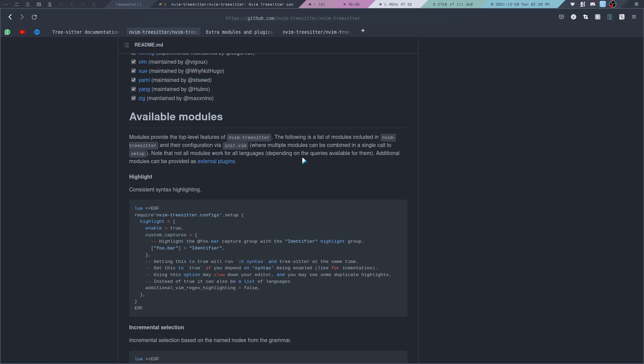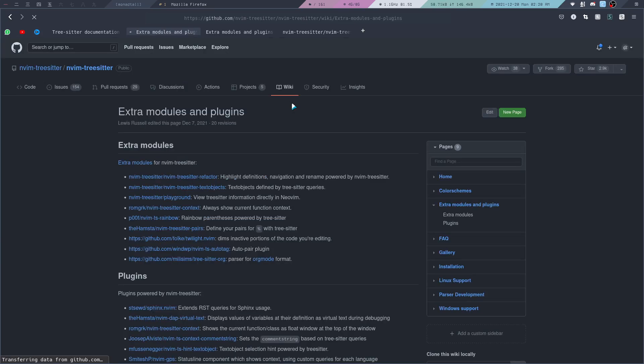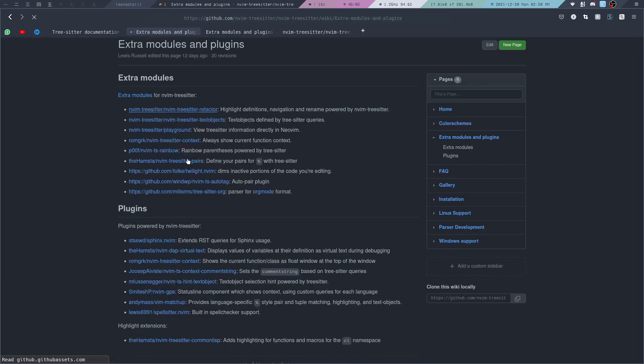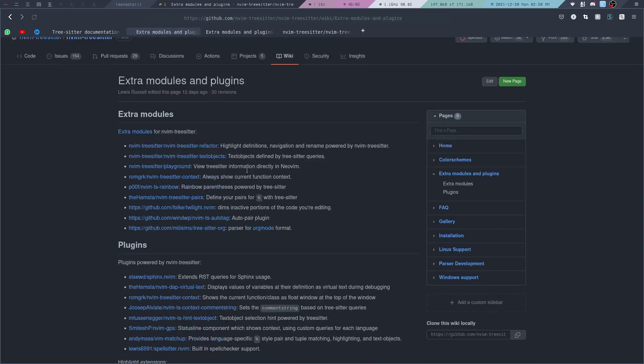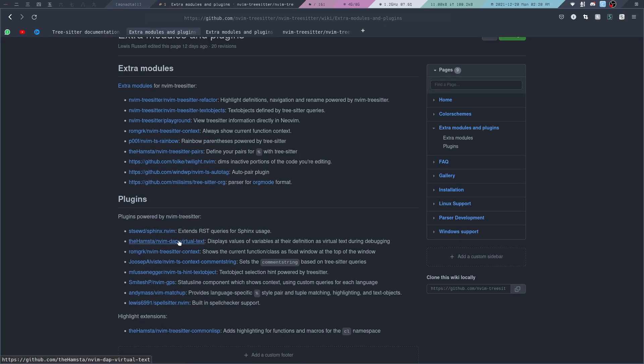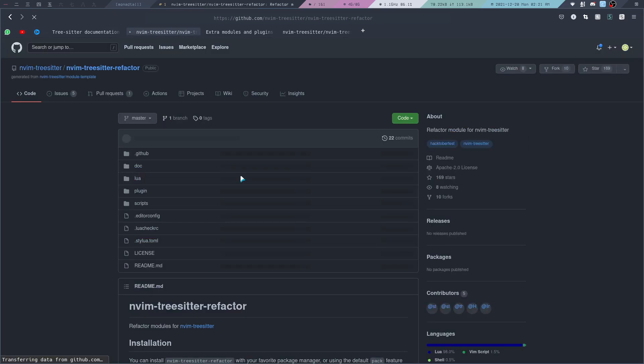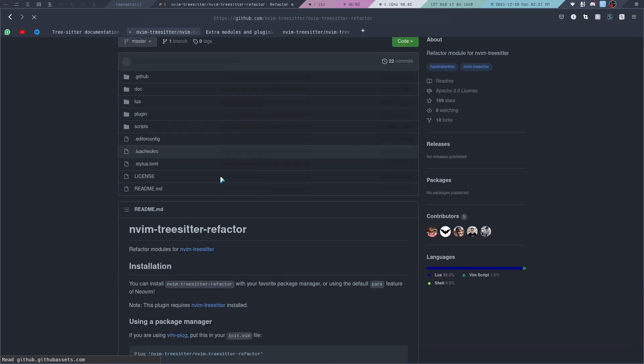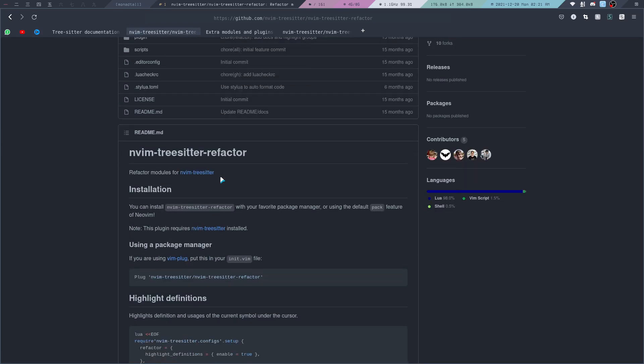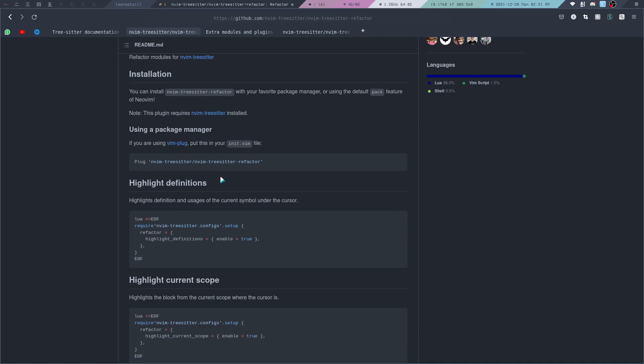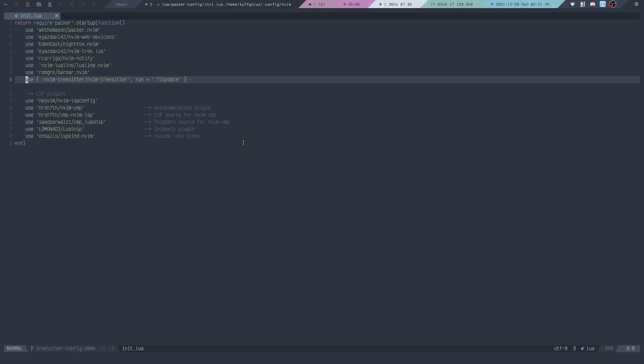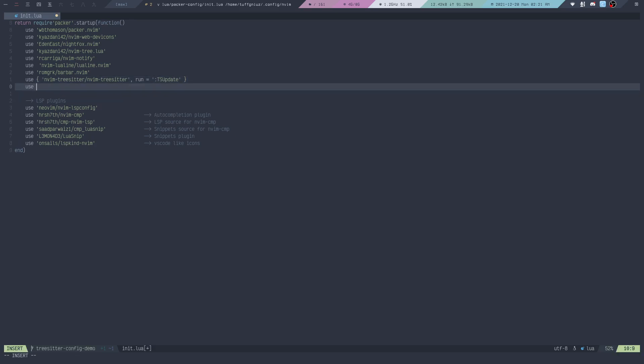We can also take a look at different modules or external plugins to see how they're making use of Tree-sitter. If you scroll down to the available modules, you can click on the link which says external plugins. This will bring you to a page where you can navigate to different modules or plugins that are powered by Tree-sitter. The one I want to take a look at is refactor. Let's click on refactor and then copy this right here.